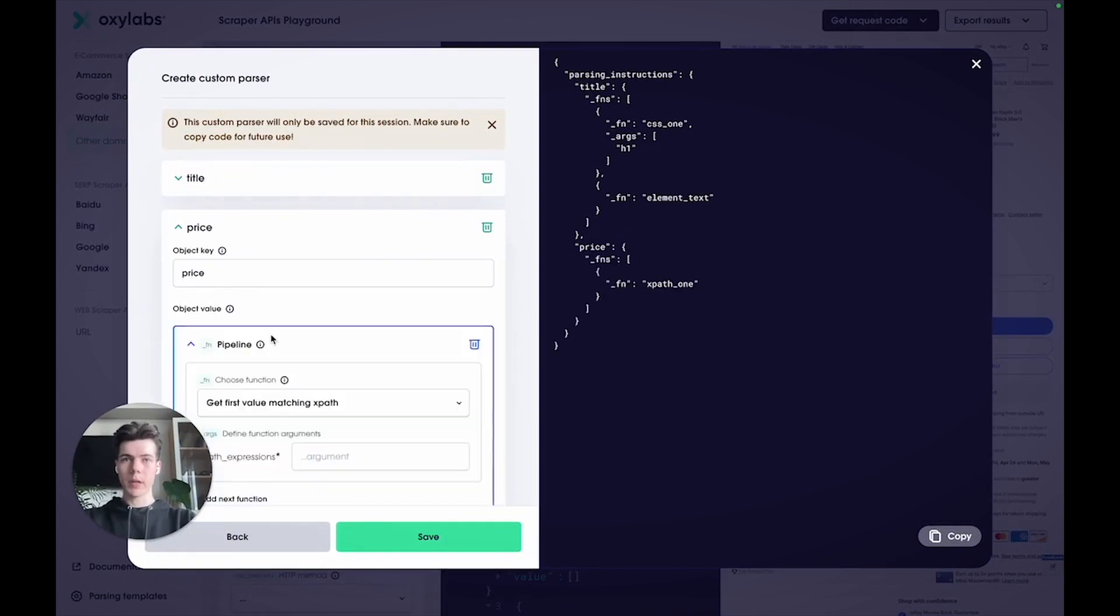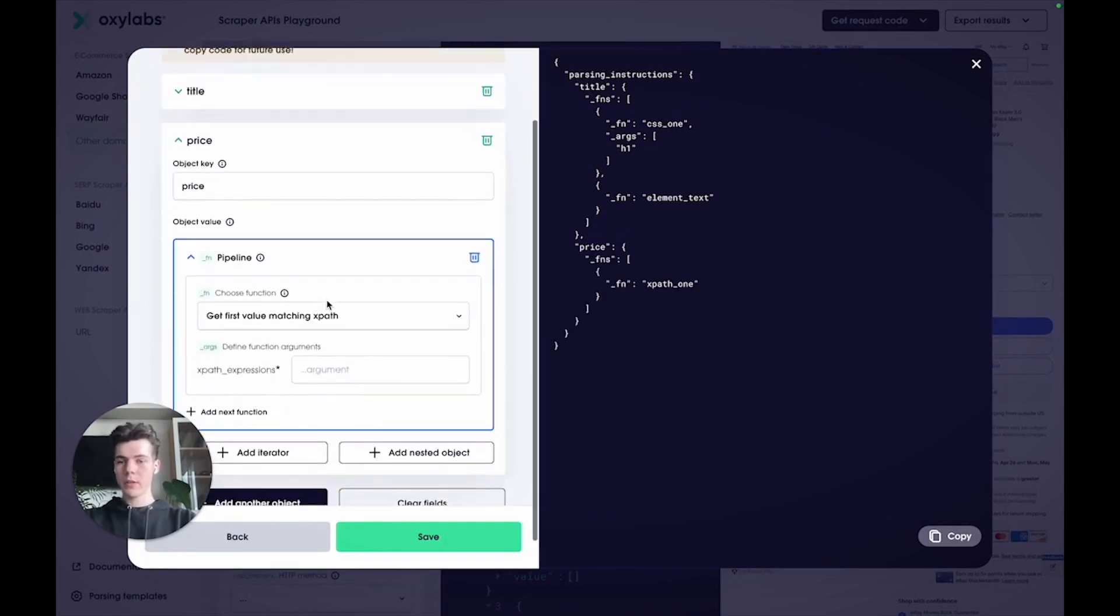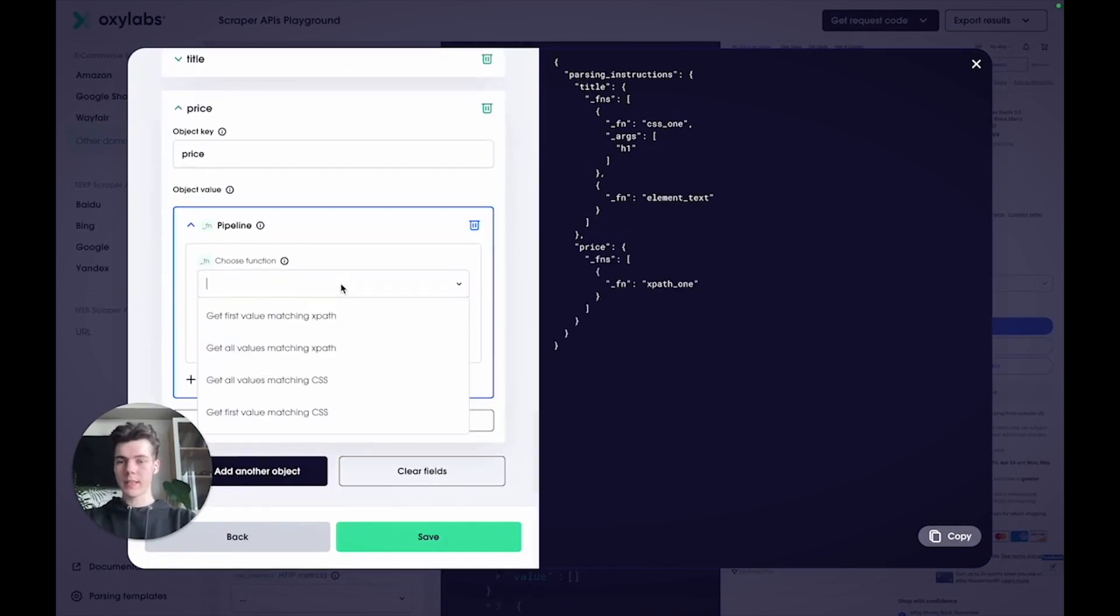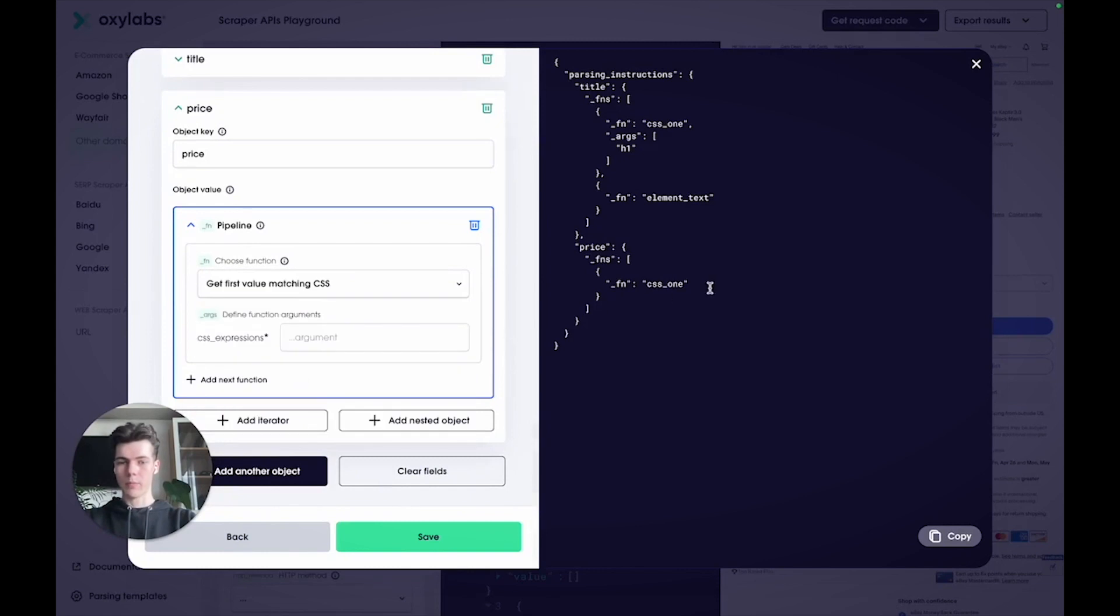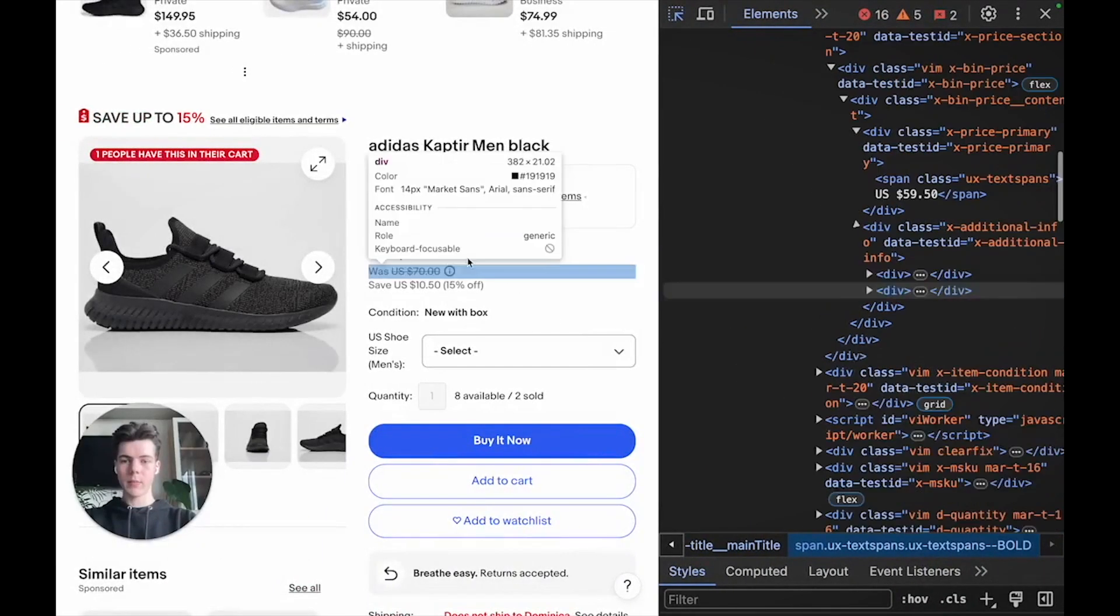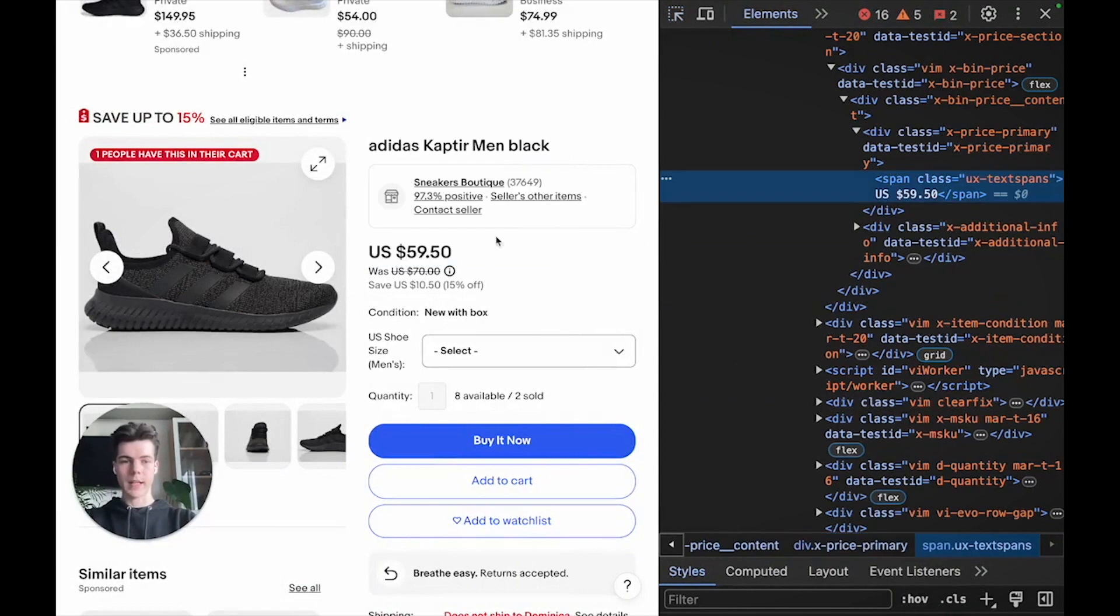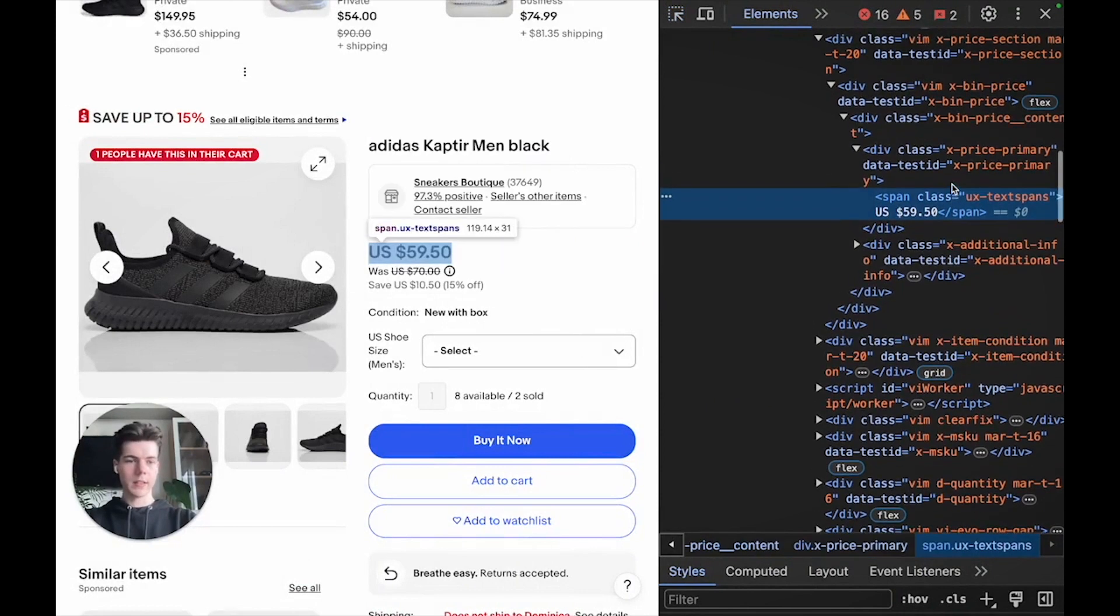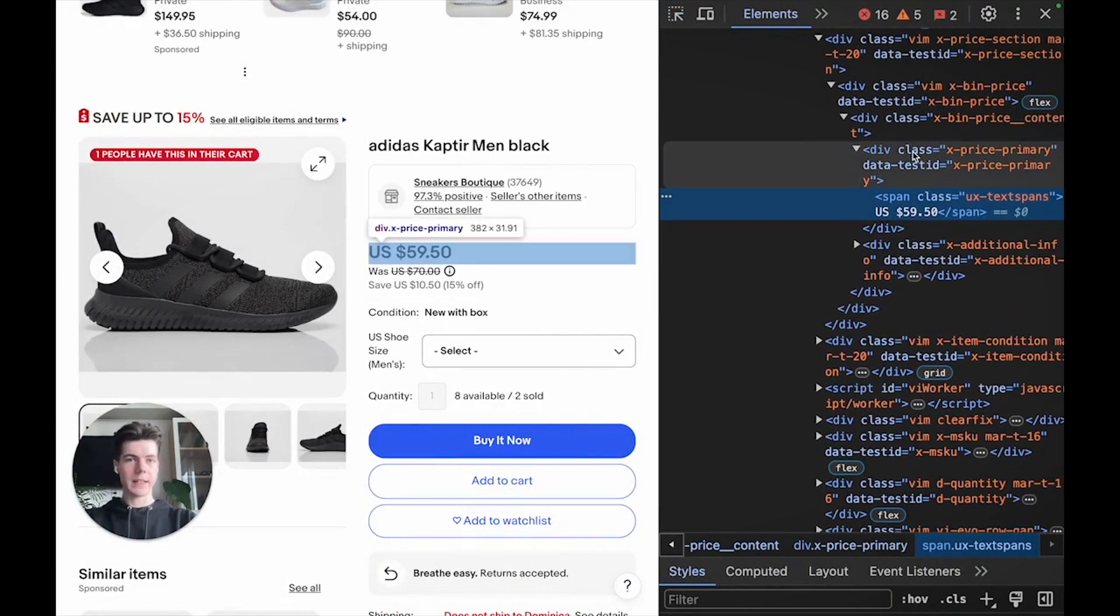Start by adding another object and give it a price name. Next, add a pipeline and choose the CSS one option.